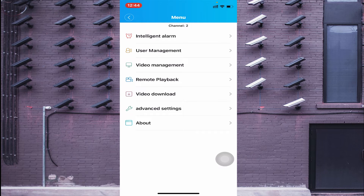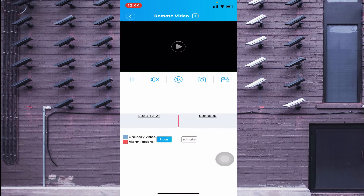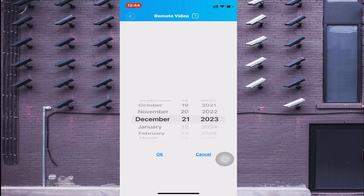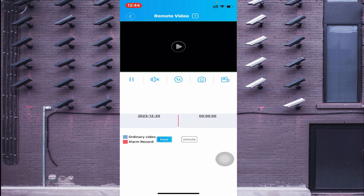For remote playback, click the playback option. I don't have any recording right now but I'll show you how to use it. For example, select a date — say the 20th — click OK, then click the play button. In this way you can check the remote recording.